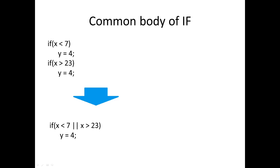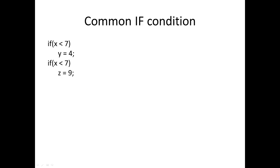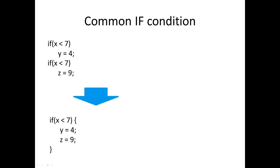Here we have another version of an if. We can see that we've got the same condition but different bodies, and this time we can just combine the two bodies into one and just have one if.